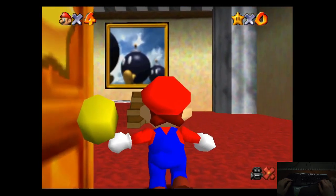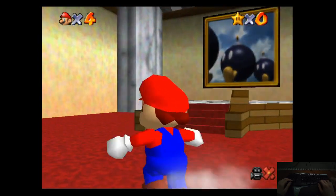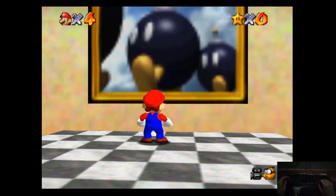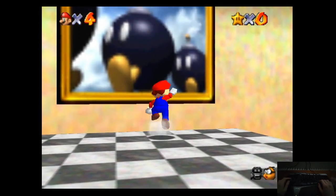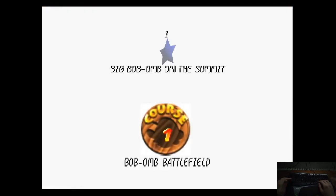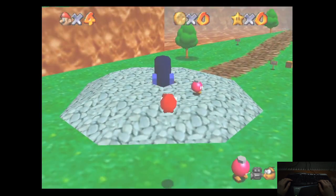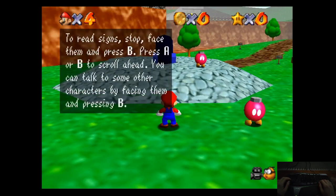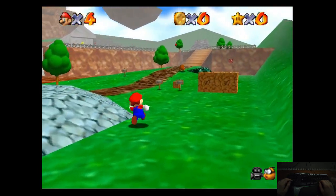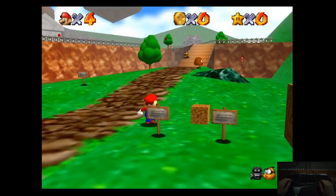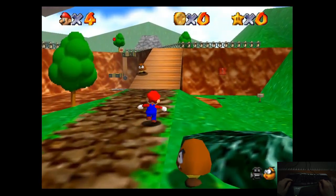Mostly the difference with the native port is a little bit lower loading times and widescreen support, which looks a bit better. That's about it. It just simply runs a little bit more smoothly, and it's easier to customize.